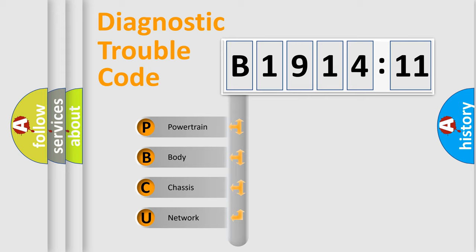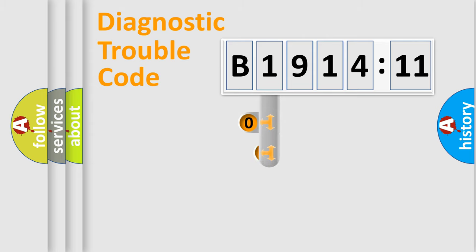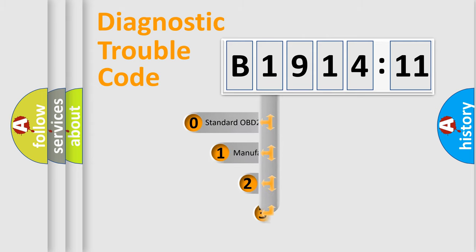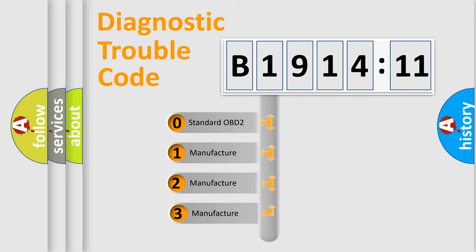We divide the electric system of automobile into four basic units: Powertrain, Body, Chassis, and Network. This distribution is defined in the first character code.